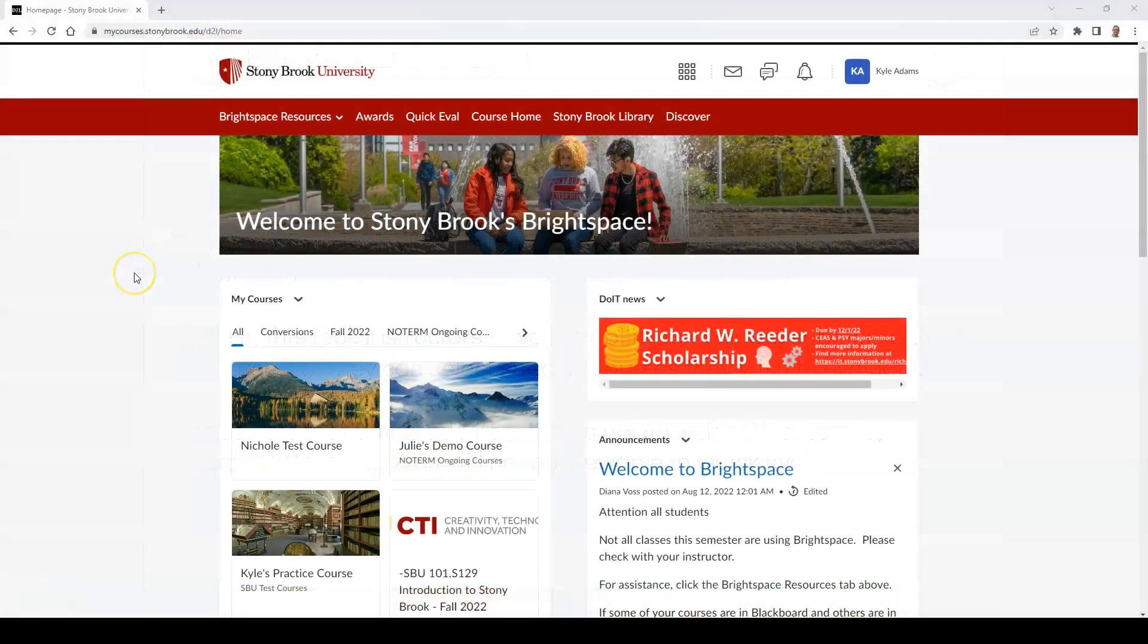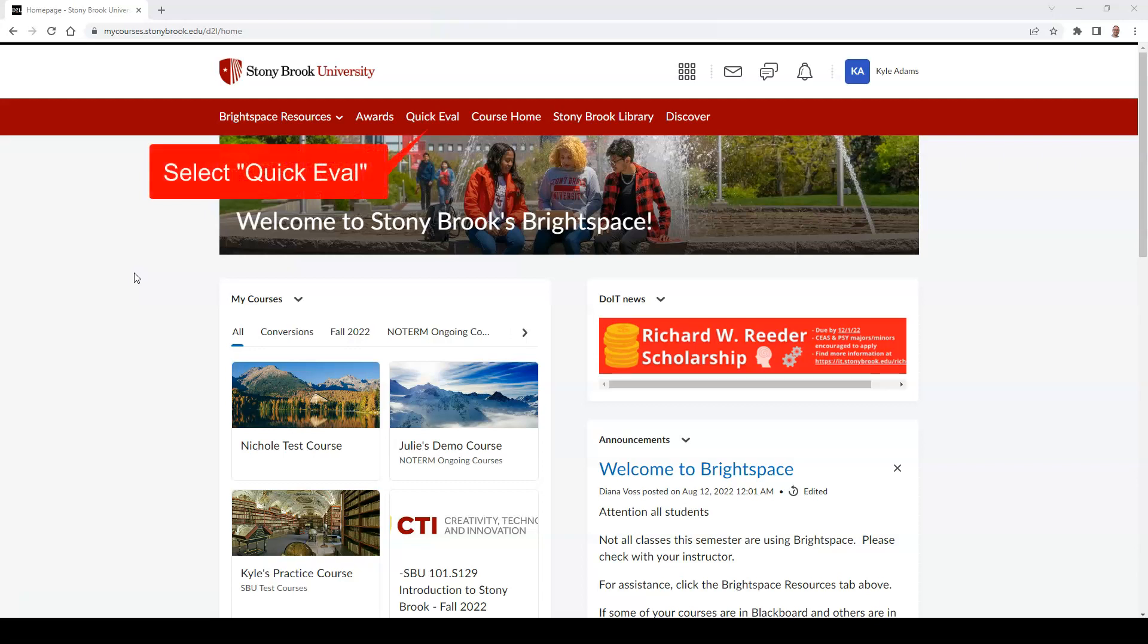To begin using the Quick Eval tool in Brightspace, select the link that says Quick Eval at the top of your navbar in your home screen.